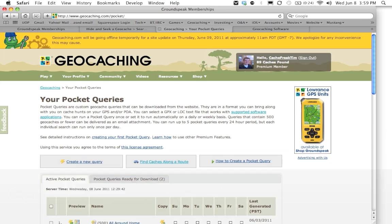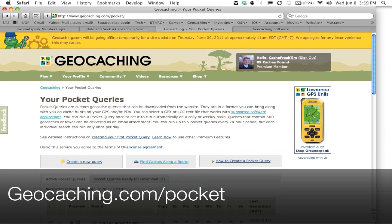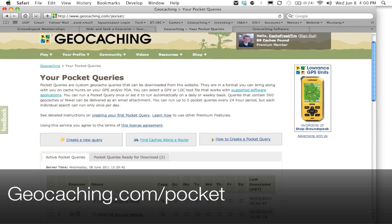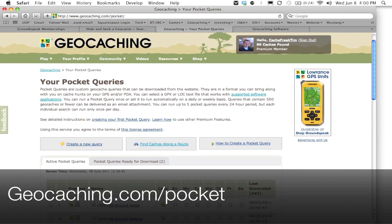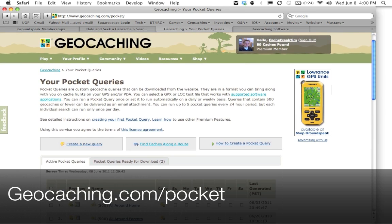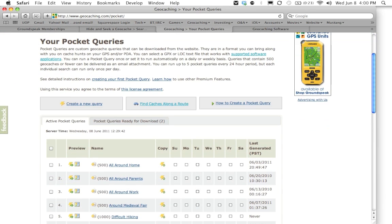So to create pocket queries, you're going to head on over to the pocket query page in geocaching's website, which is geocaching.com/pocket. Once you do that, you can head in here. So to create a pocket query, you're going to click on create new query.